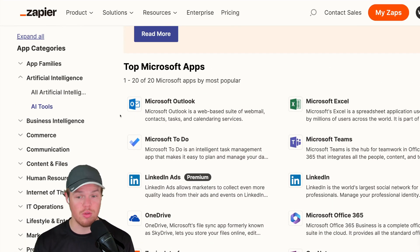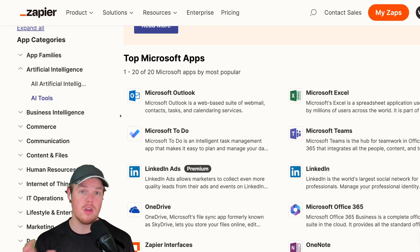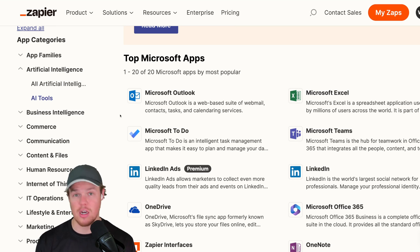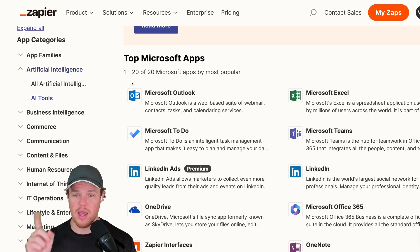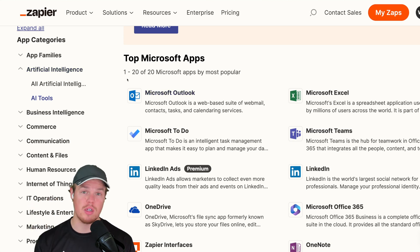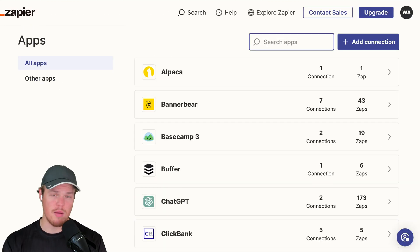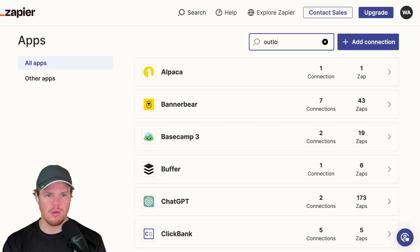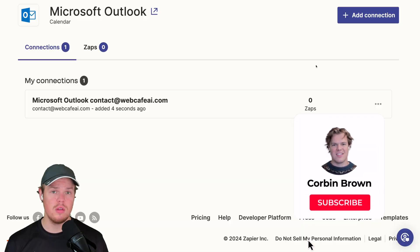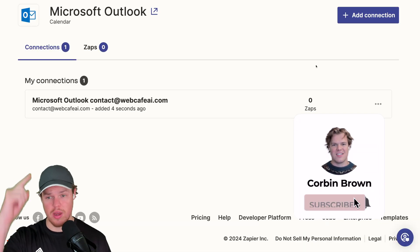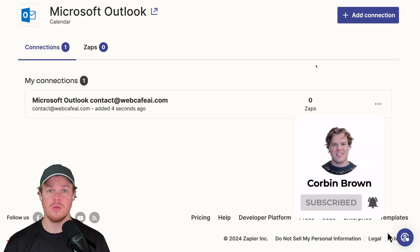So a lot of their 365 system integrates seamlessly within Zapier's automation, but it doesn't have Word yet — so maybe request that. Let's go ahead and integrate Microsoft Outlook. I'm just going to come up here and type in Outlook, hit connect, and go ahead and hit accept. We can now start doing automations within our Zapier profile.